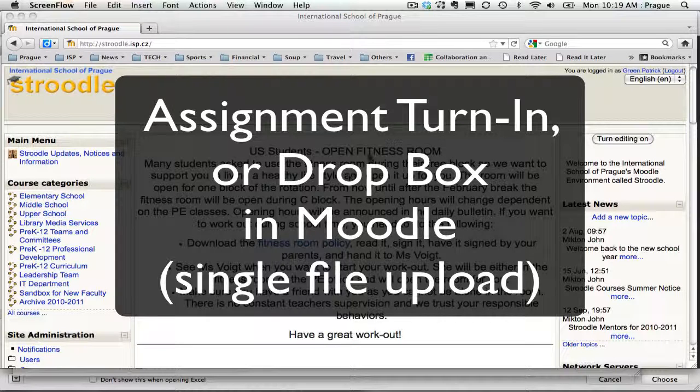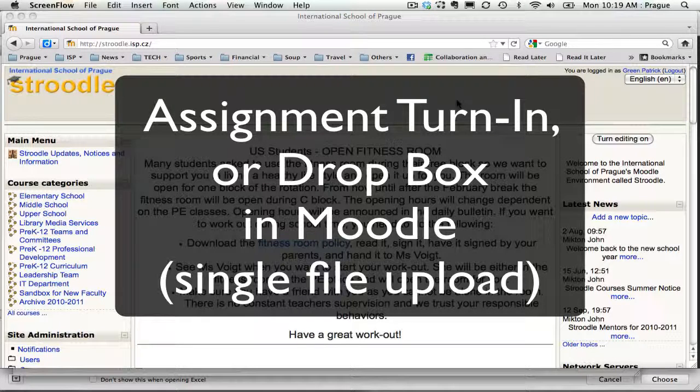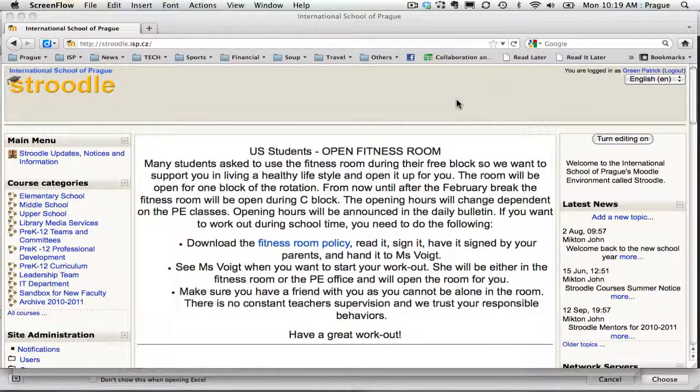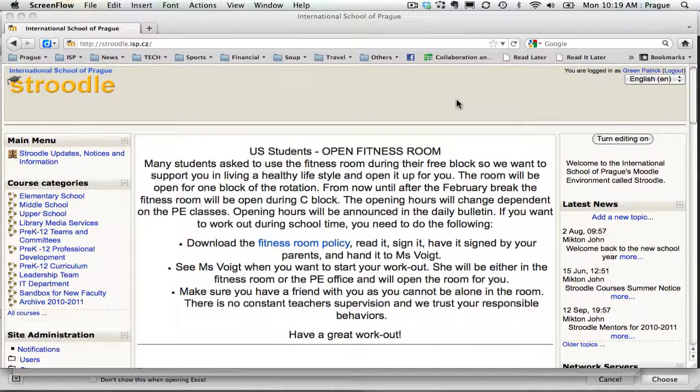Alright, we're in Moodle and we're going to look at adding an assignment turn-in bin or a dropbox, whatever you'd like to call it.